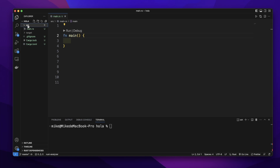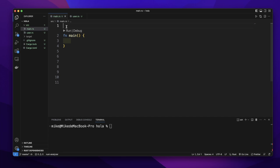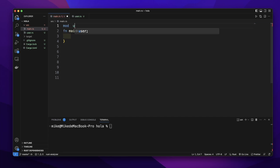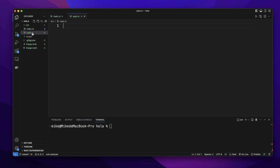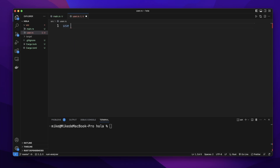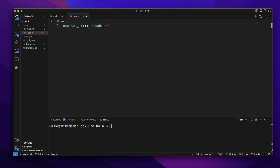First, in our src folder, let's create a new file and name it user.rs. Then let's add this file as a module to our project, so we will add mod user. In this user.rs file, we will create an entity. First, let's import seaorm prelude asterisk.